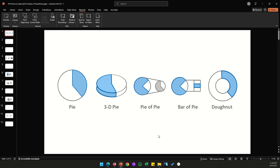Hi everyone. In this video I will be taking you through all the types of pie charts that you can make in PowerPoint. There are five types of pie charts: the first one is a standard pie chart, the second one is a 3D pie chart, and the third one is called a pie of a pie.